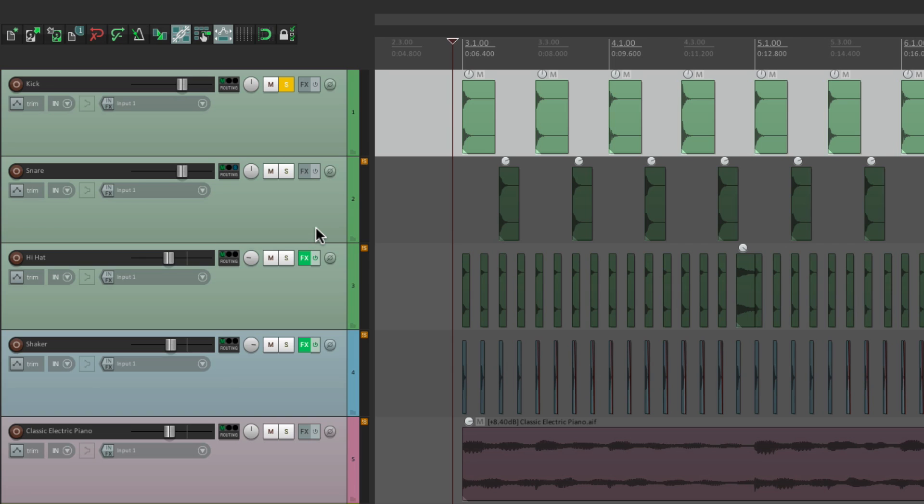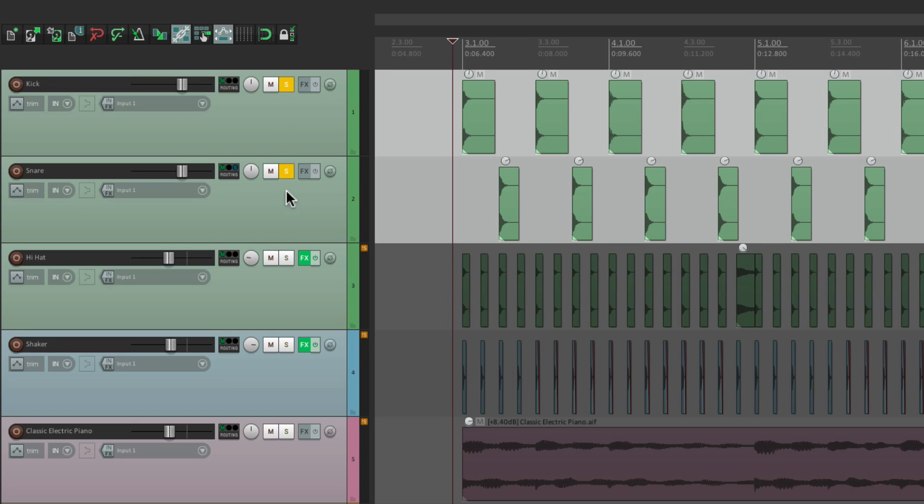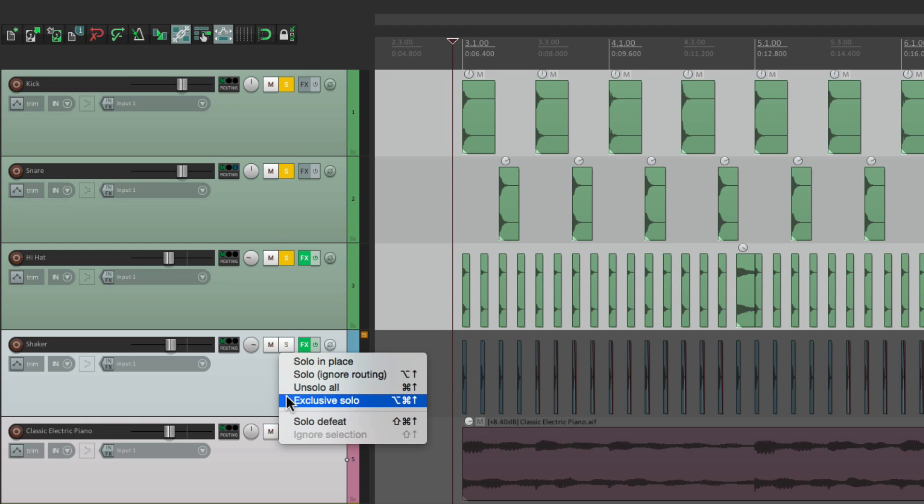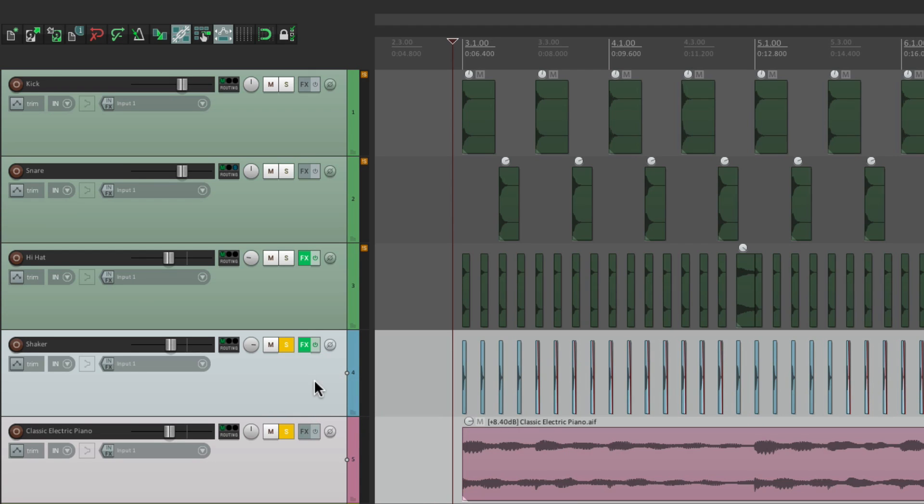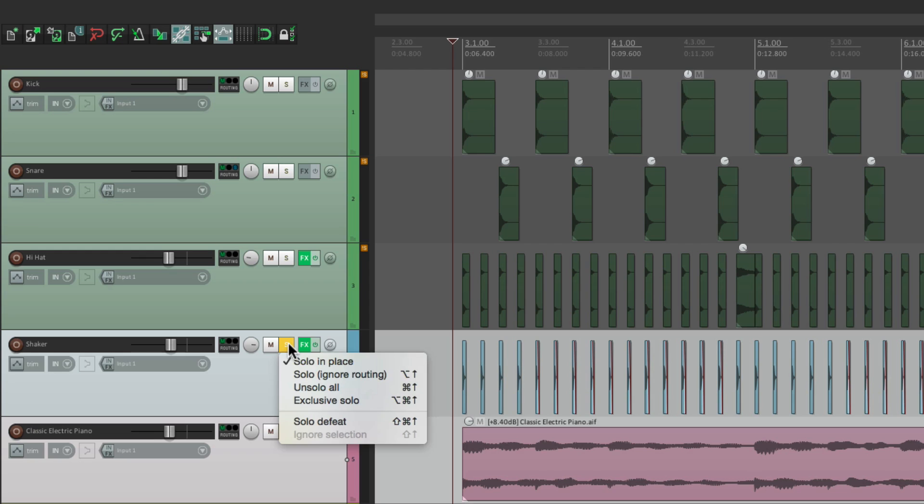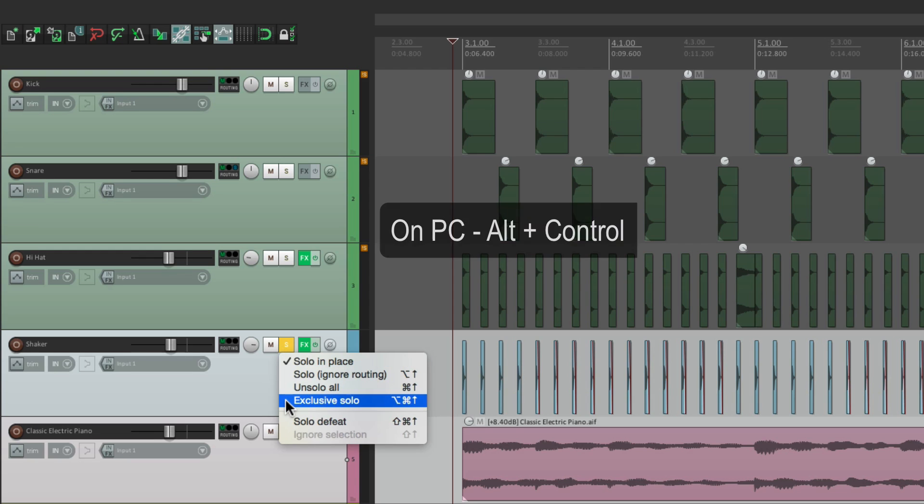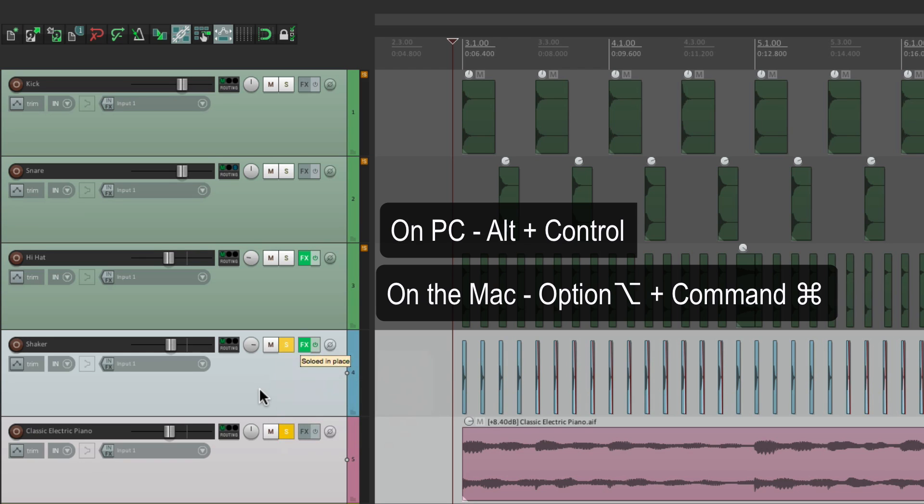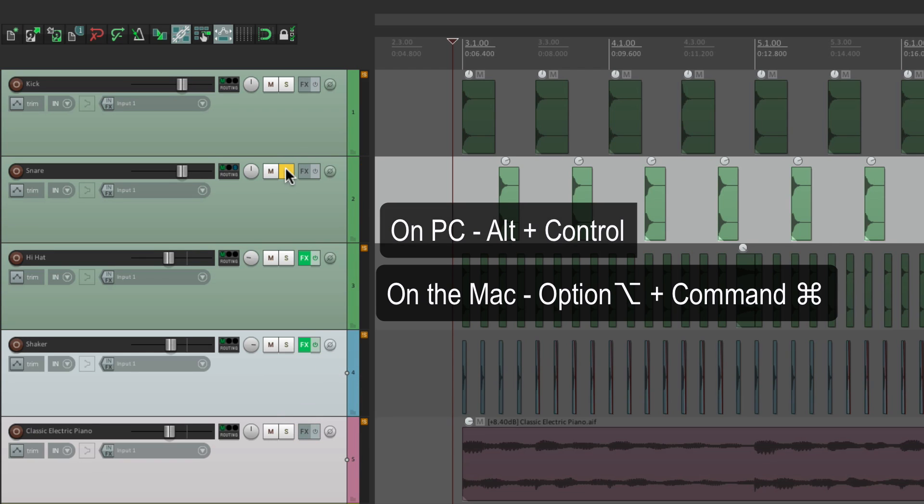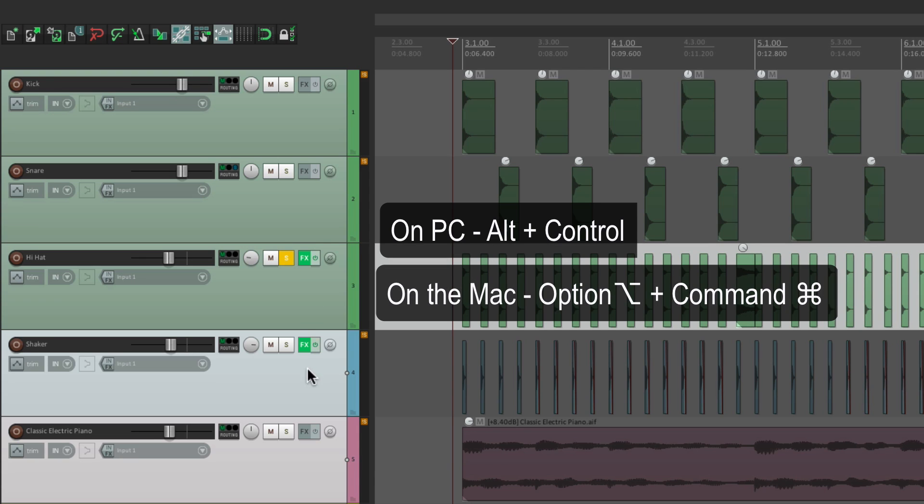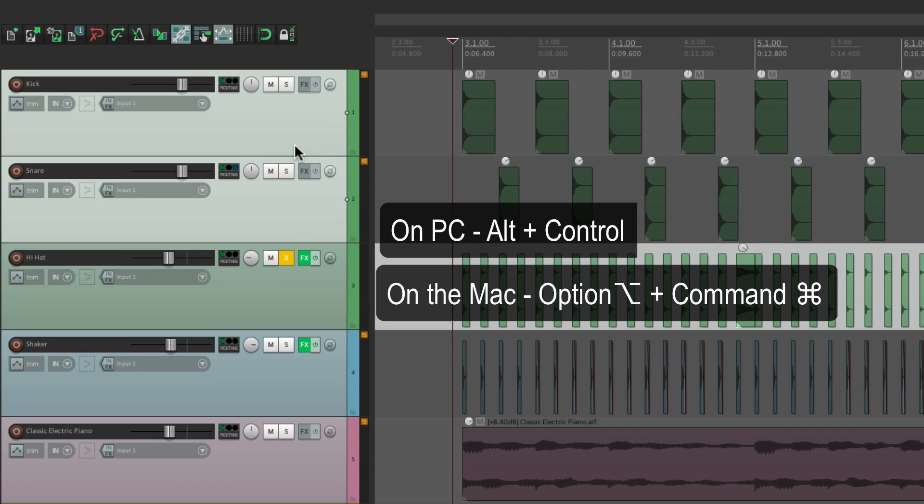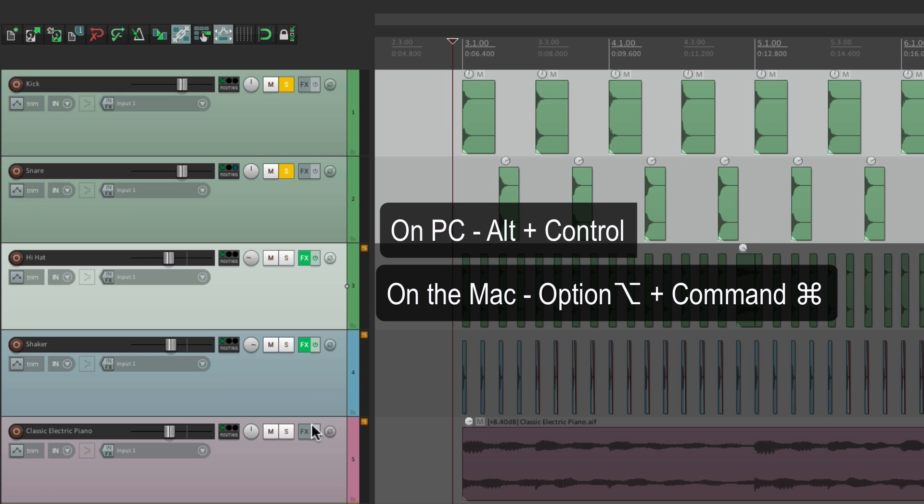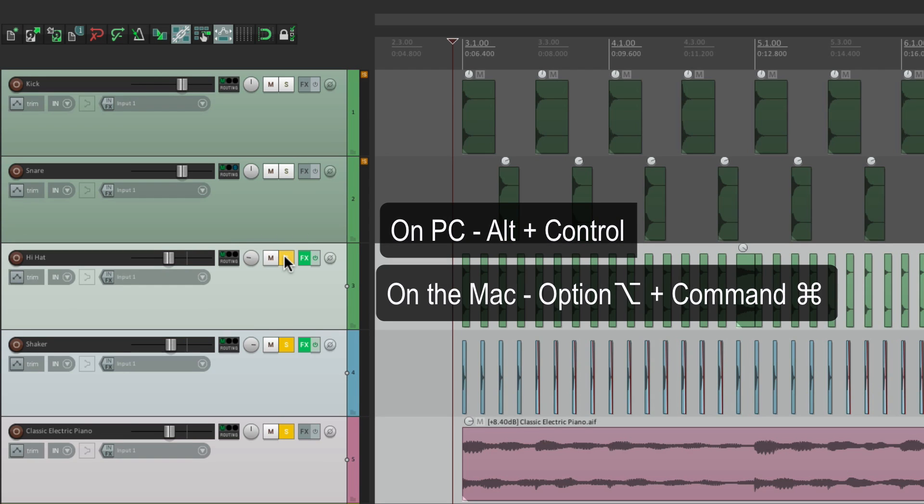And we could do it in groups. So if we solo these three tracks, we could select this one, and this one, hit Exclusive Solo, and just these two tracks, or the selected tracks, become soloed. And the other tracks become un-soloed. And we could do that with a modifier. On PC, it's Alt-Control, and on Mac, it's Option Command. Hold on the modifier, and you get Exclusive Solo. So just that track, or the selected tracks, become soloed. And the other tracks that are currently soloed, become un-soloed. It's a little bit quicker than having to un-solo the other ones first.